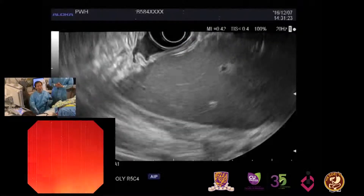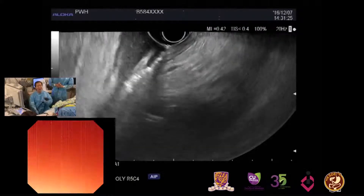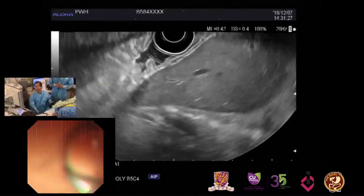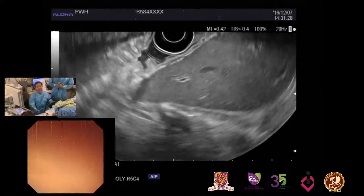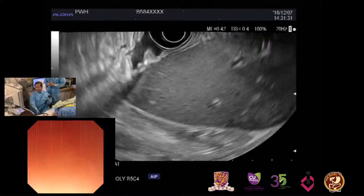My nurses never give me the radial scope — just linear. I follow that order.